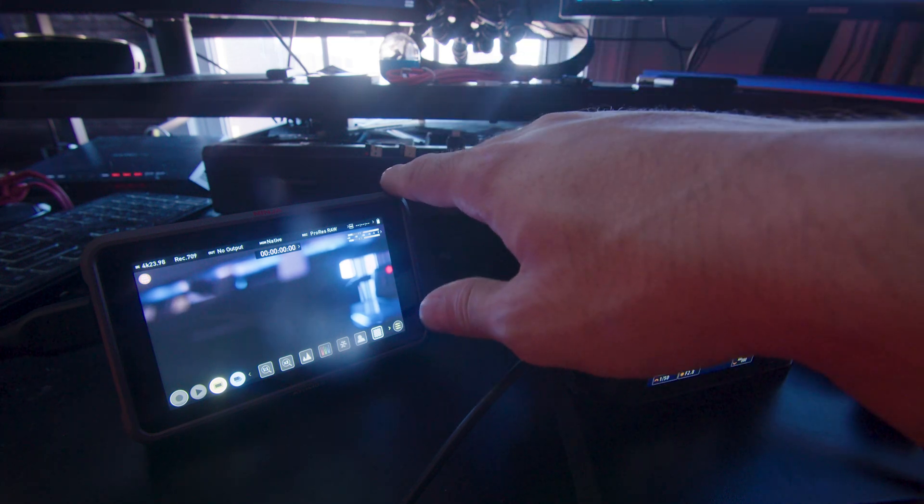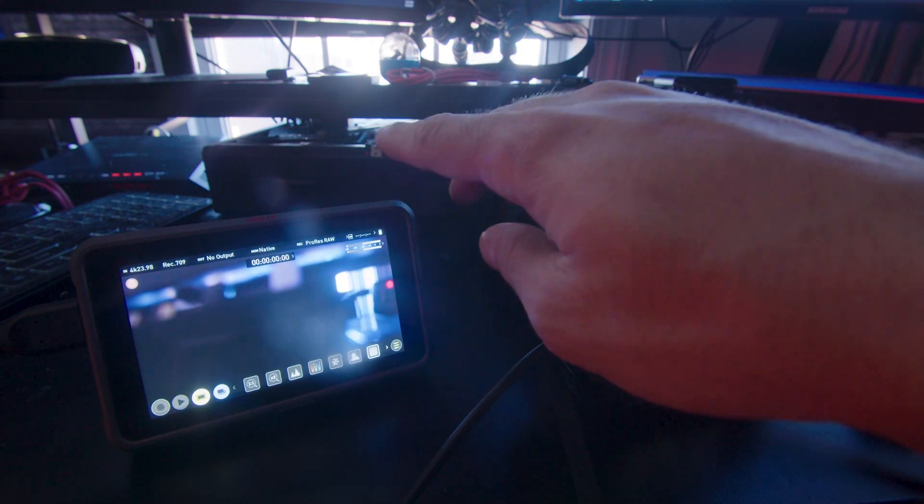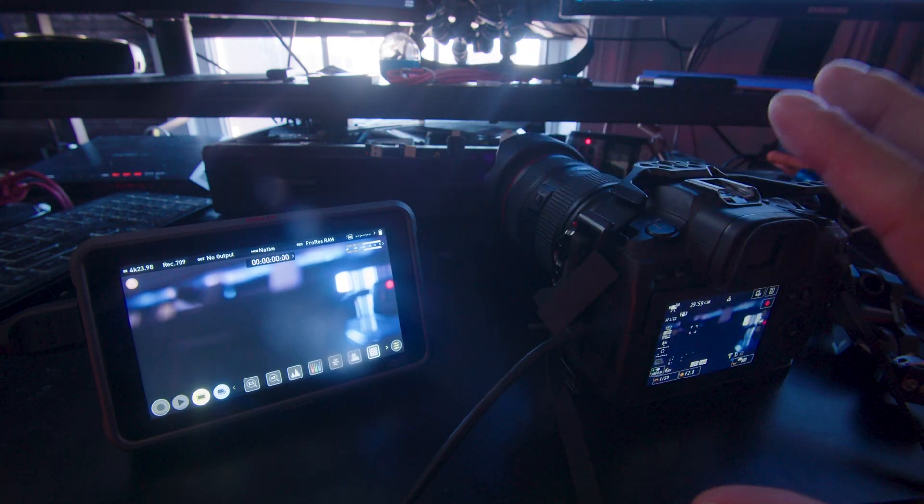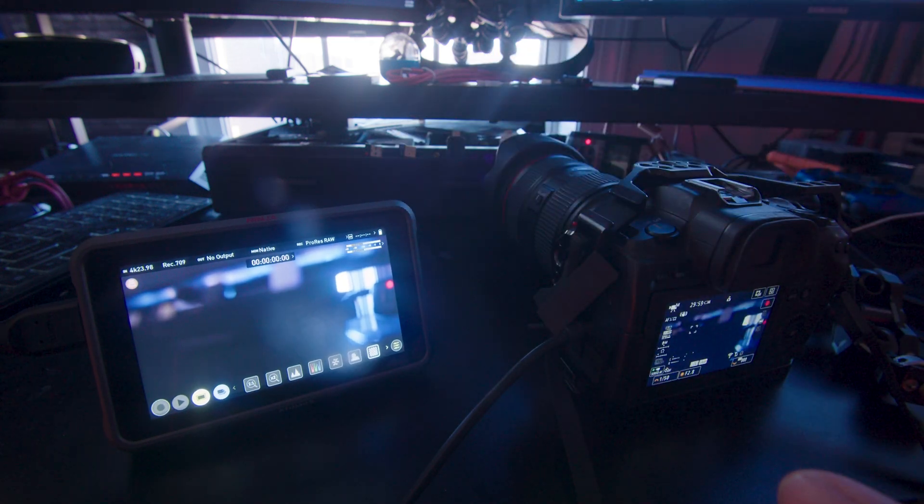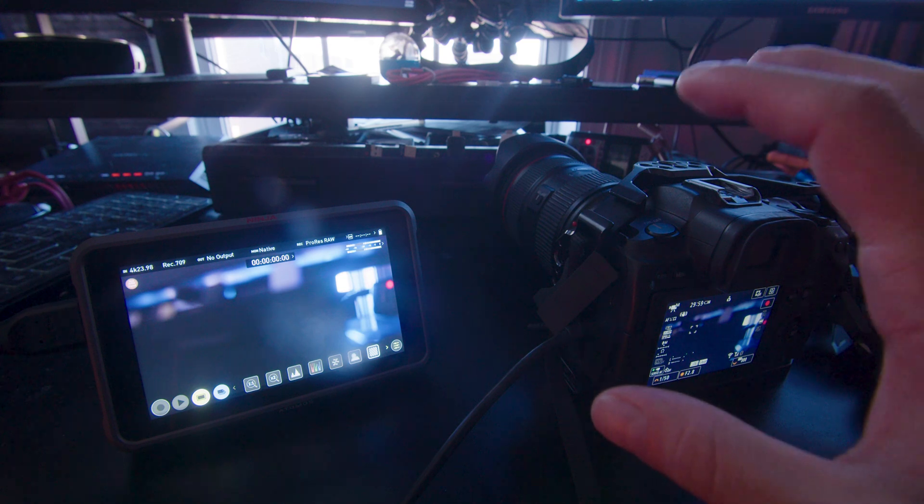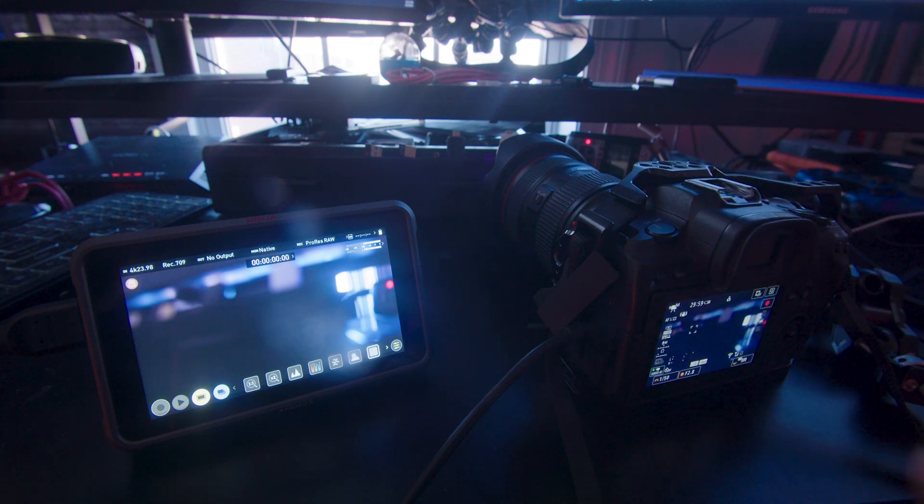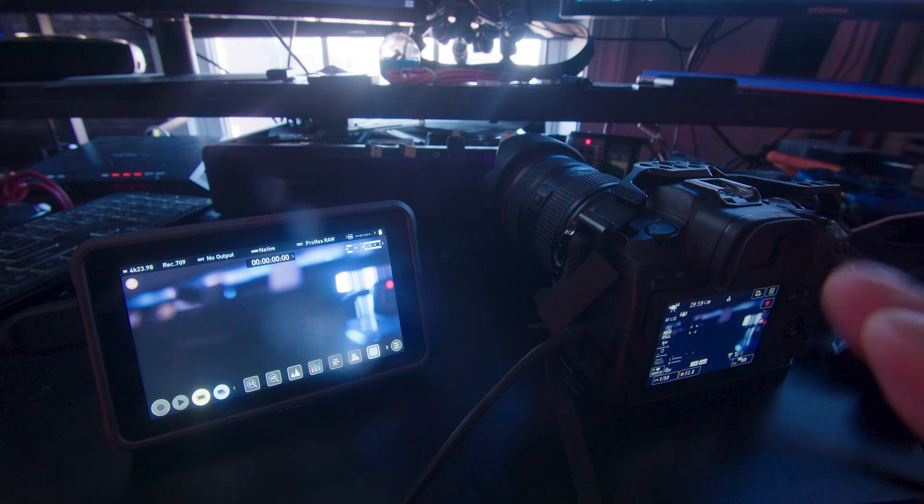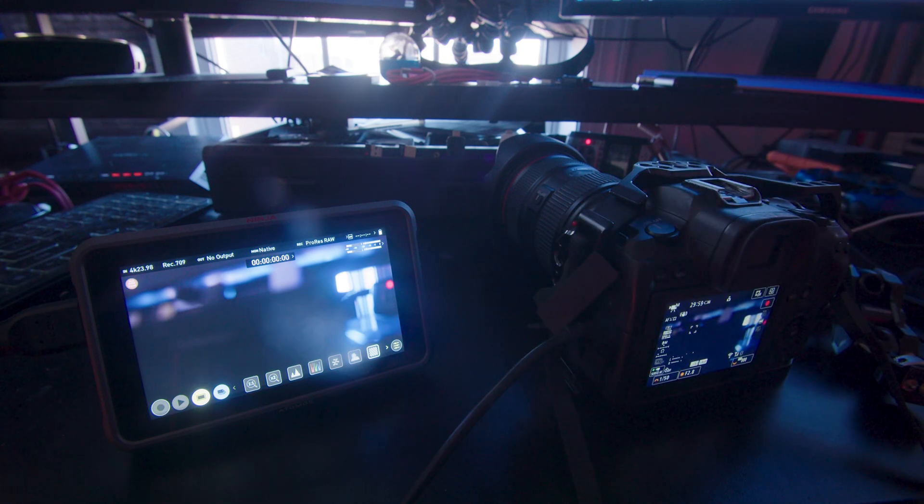So this is the Atomos Ninja V Plus. I'm going to explain why it's great for some, but for me, it misses the mark on so many levels.